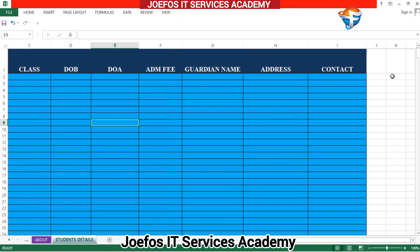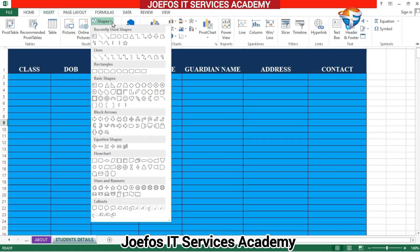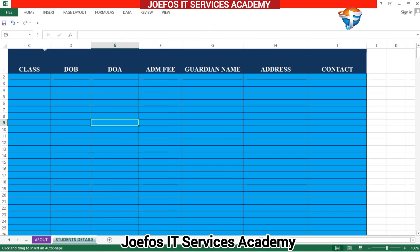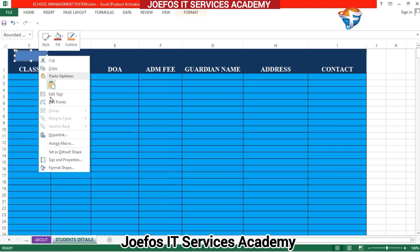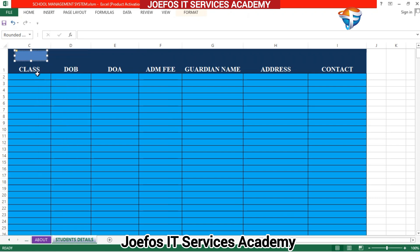The next thing is to add a Home button — a button that can help us navigate back to the home page of this school management system. Go to the Insert tab, select Shapes, choose a shape, and drag it into position on the sheet. Then right-click and select Edit Text, and name it 'Home'.